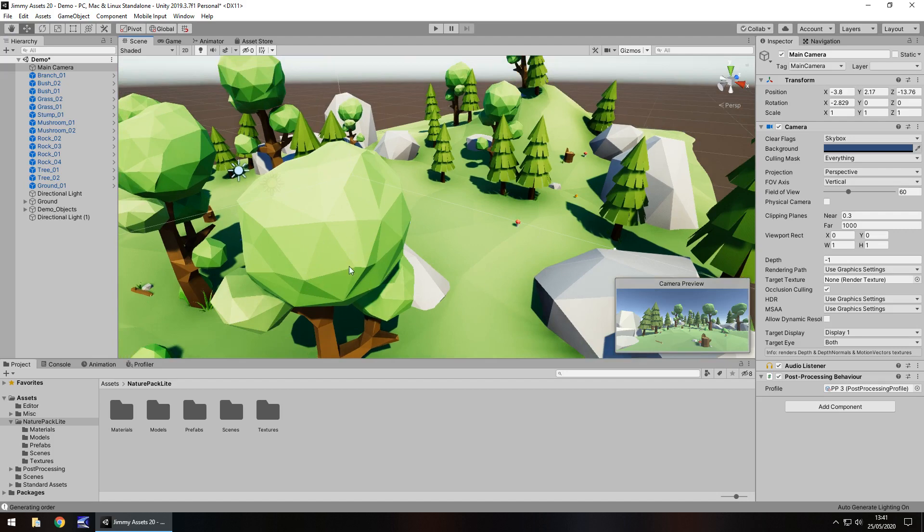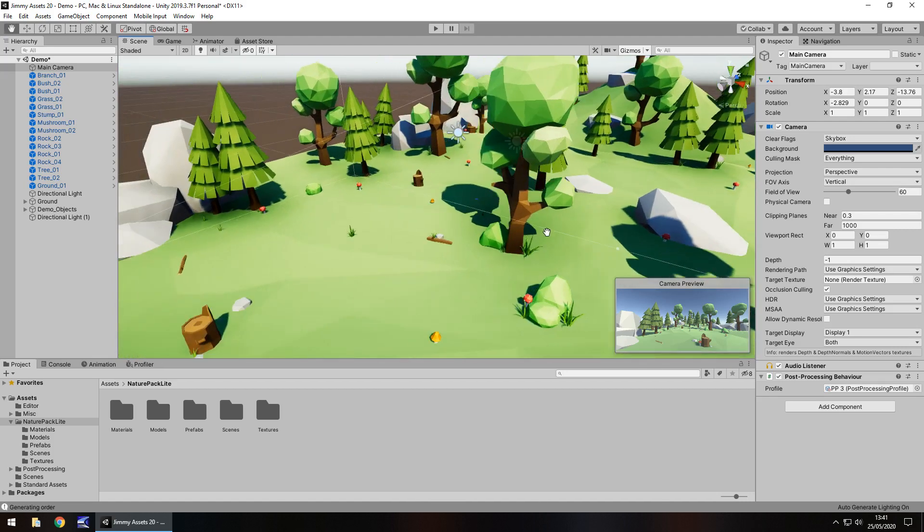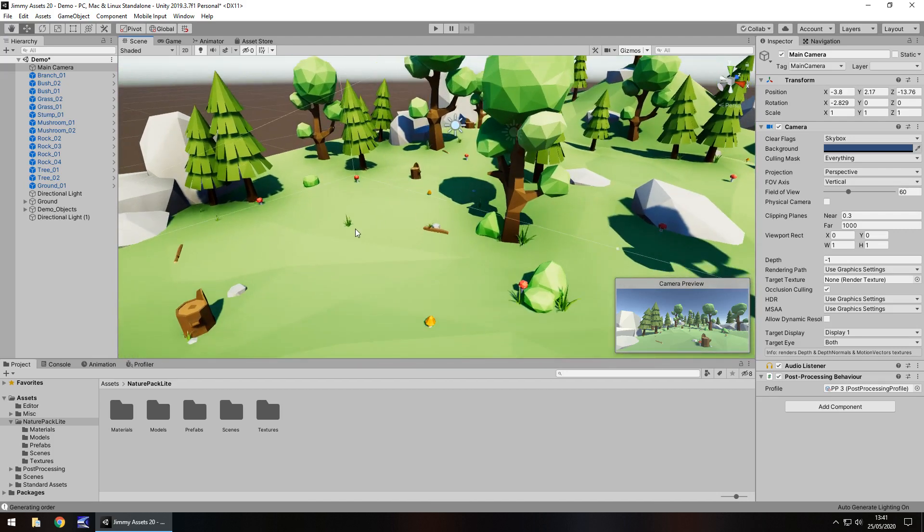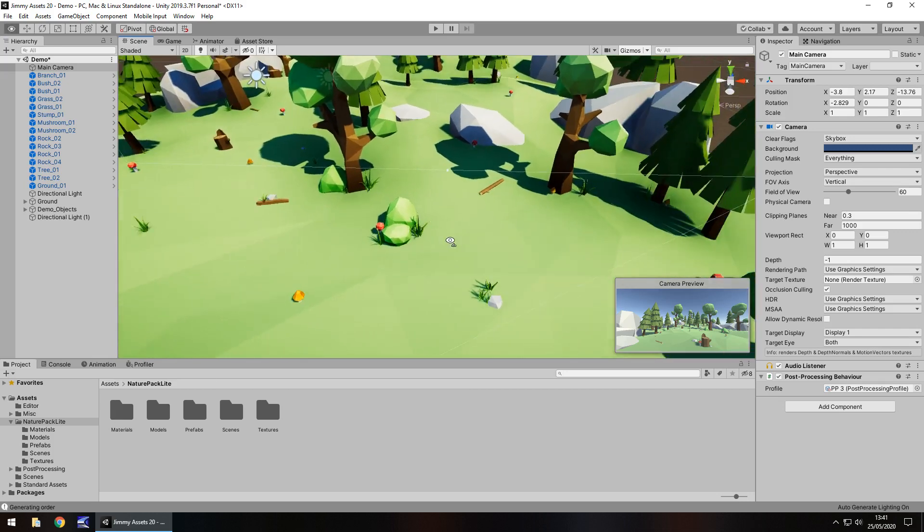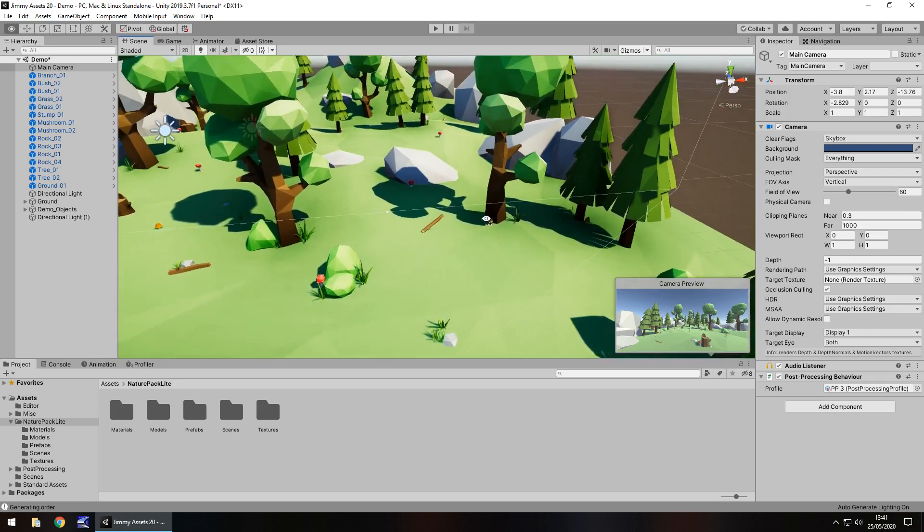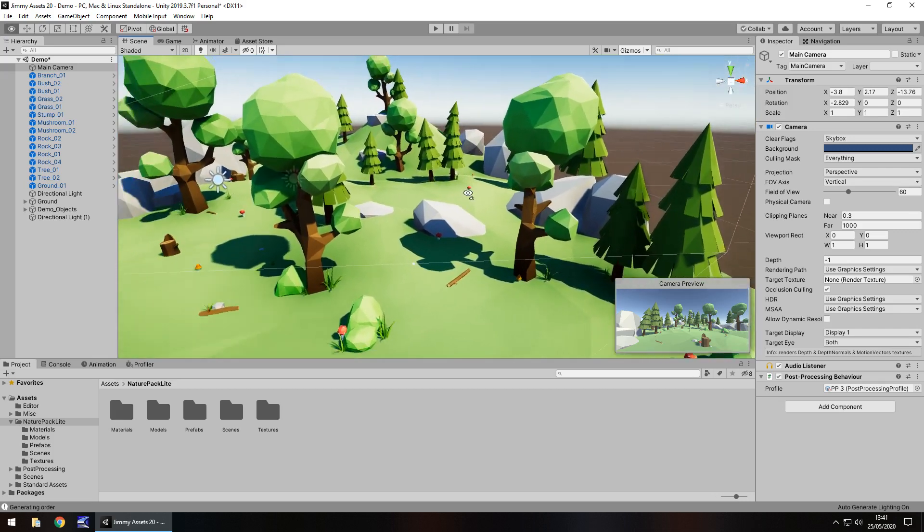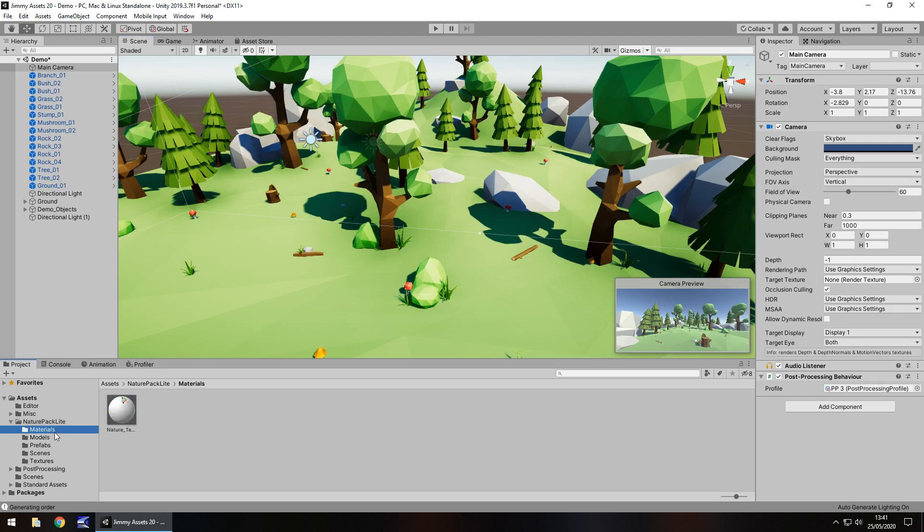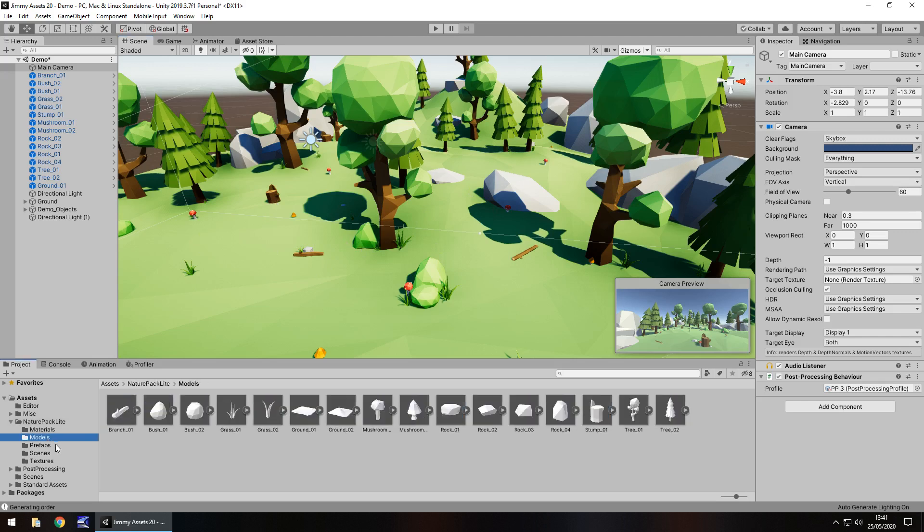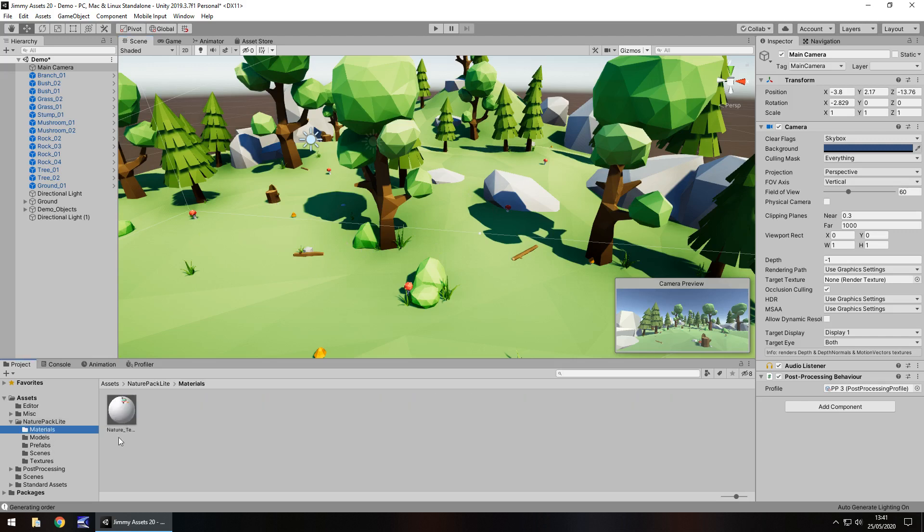Quantity, we actually get quite a bit as well. If we take a look around, we can see the various different things we've got: the rocks, the trees, the stumps, the sticks, the grass, the mushrooms. There's quite a bit here to actually deal with.